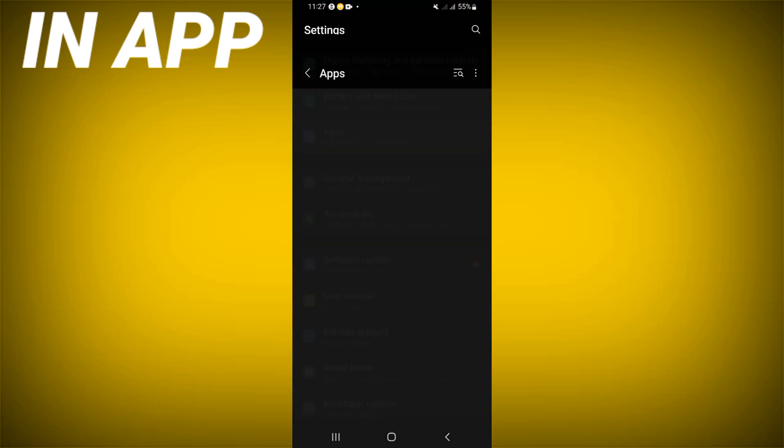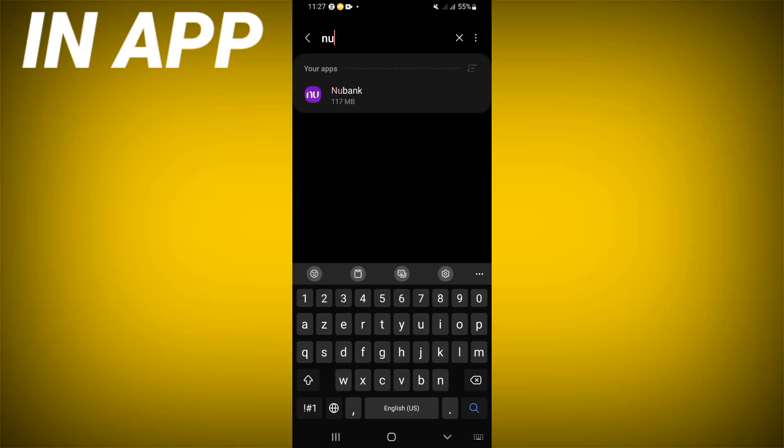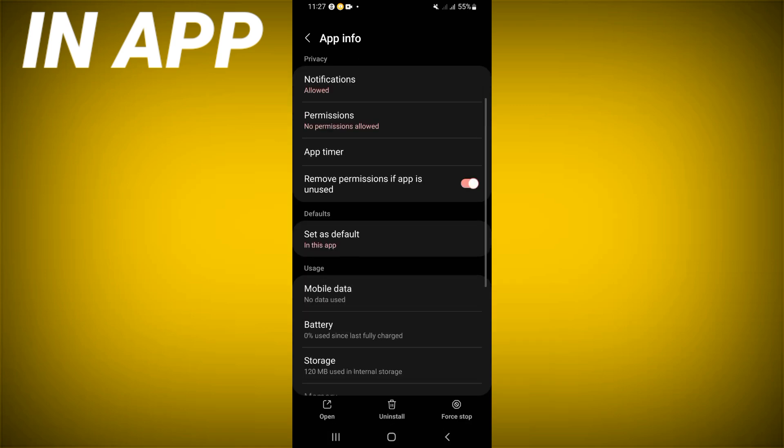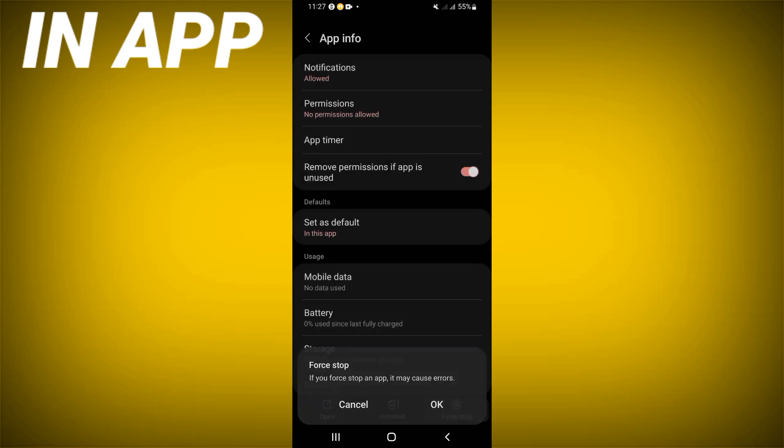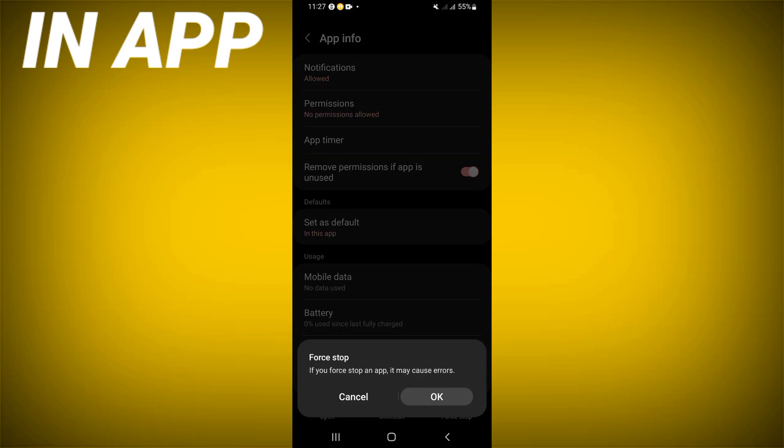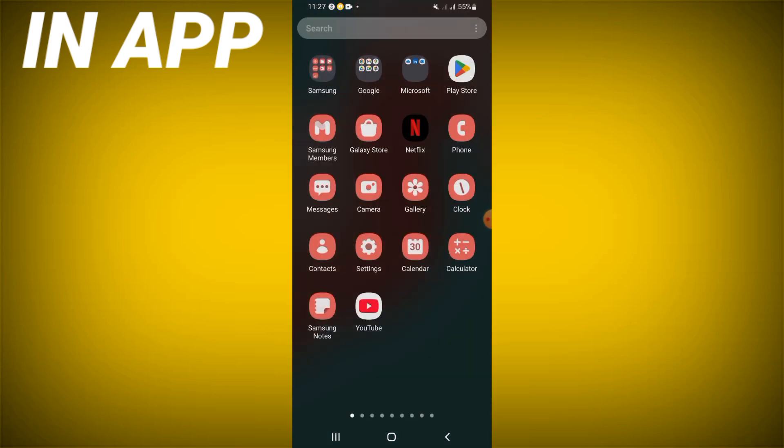at Apps option. Now search for New Bank and click it. Scroll down this list, click Storage, click Clear Cache now, and back. Click Force Stop and click OK. So you have to come to Play Store or